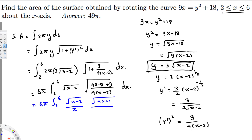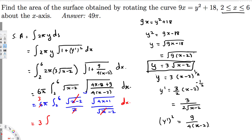We can take √4 = 2 out of the denominator. This gives √(x - 2) times √(4x + 1) divided by (2√(x - 2)). The √(x - 2) terms cancel, and the 2 in the denominator cancels with the 6π giving 3π. So we're left with 3π times the integral from 2 to 6 of √(4x + 1) dx.